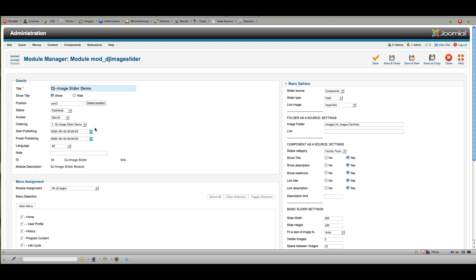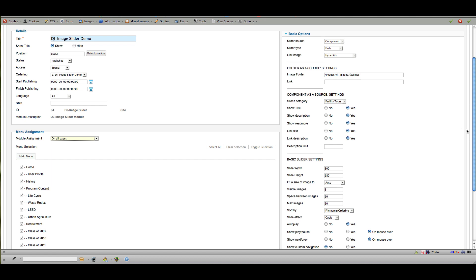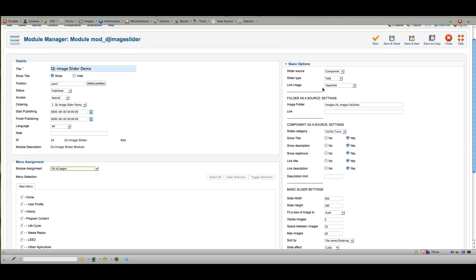You choose your position, whether or not you want to show the title. For these purposes I'm leaving the access level set to Special so only admins can take a look while we're working on it. And of course this is where you choose which pages you're going to put it on by selecting and checking the appropriate boxes.